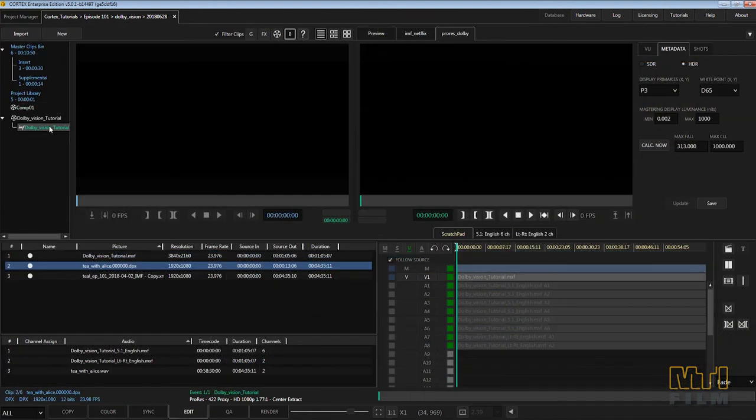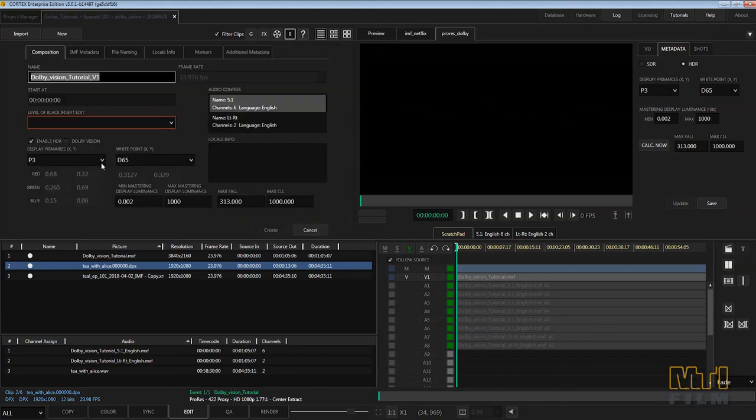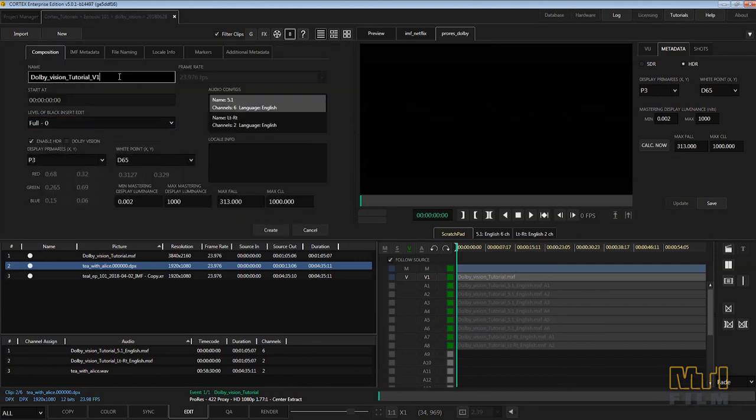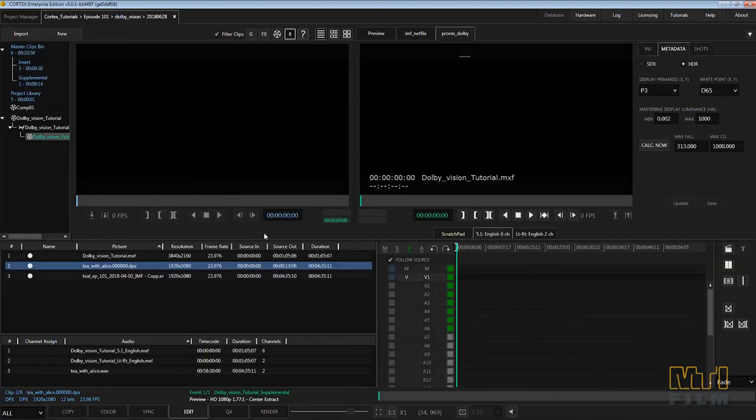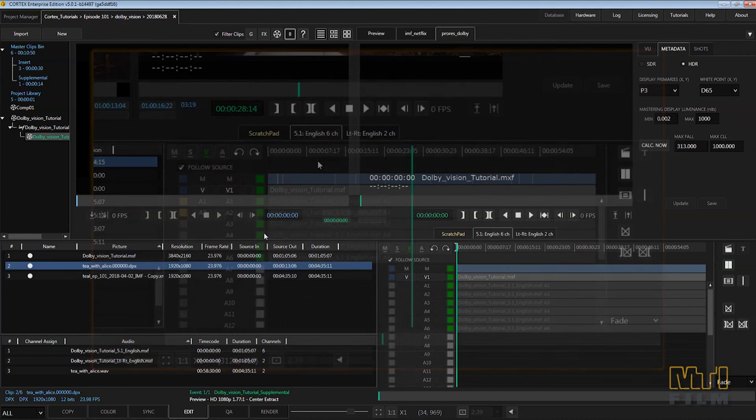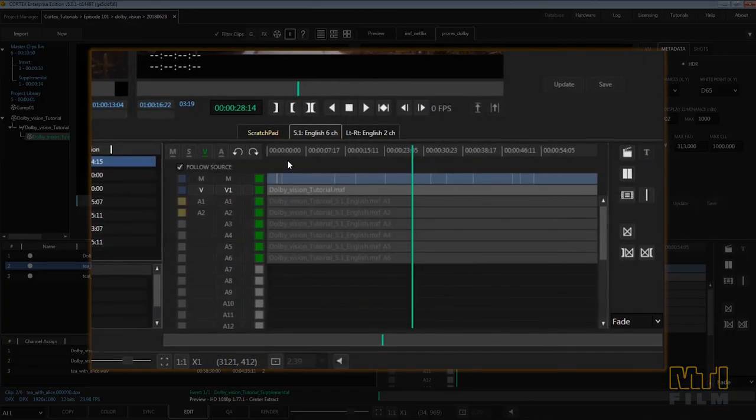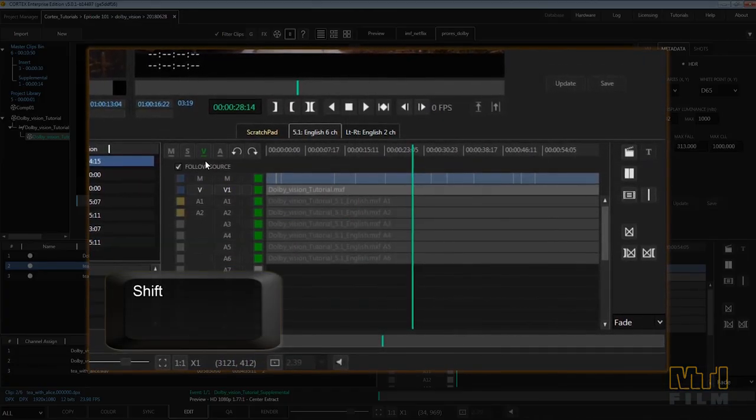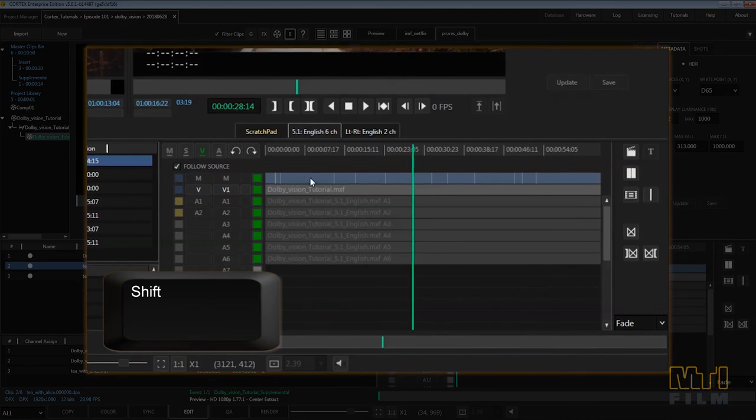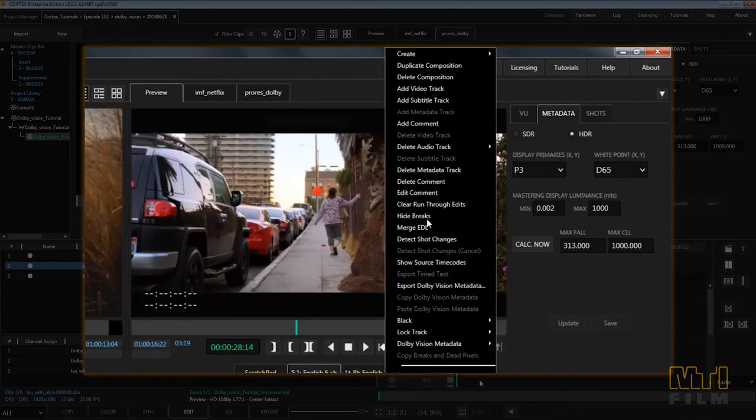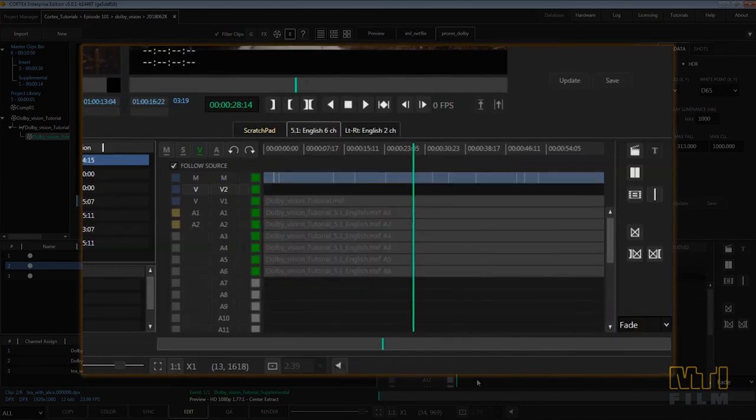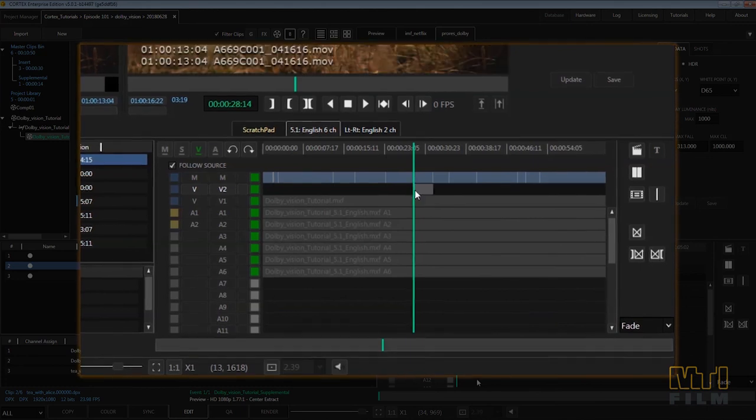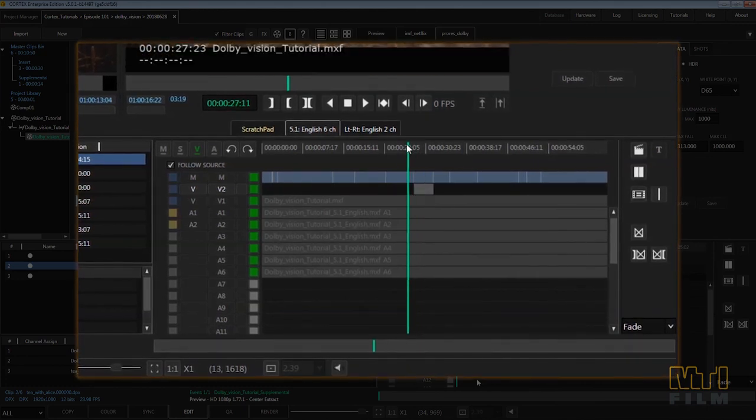To create a Dolby Vision supplemental, right click on a Dolby Vision IMF package and select create supplemental. The parent IMF package can be the previously rendered result from Cortex or an imported IMF package. If the parent package was created in Cortex, you can simply refer to the job in which it was created. For supplementals, create a V2 track by pressing shift and clicking the V button or add one from the context menu.